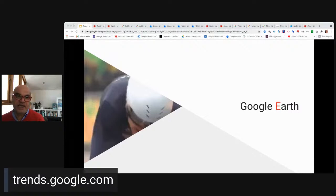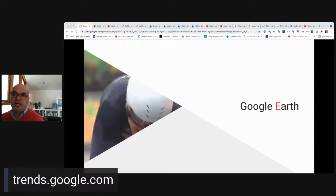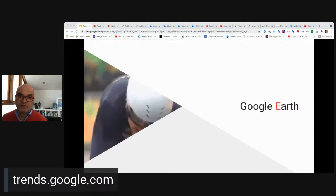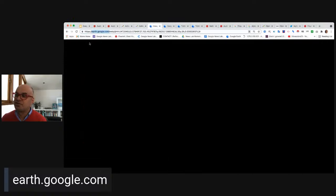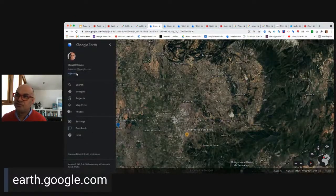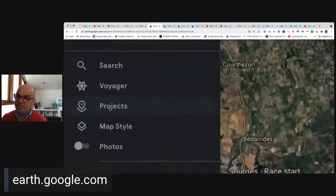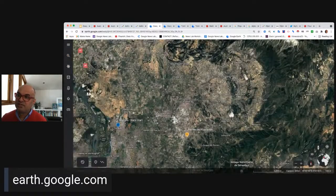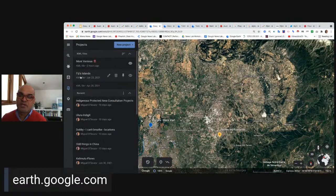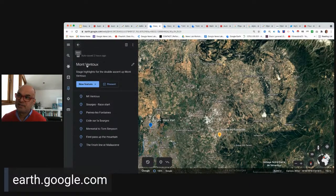Now let's look at some applications for Google Earth, which can be fantastic for covering an event like a cycling stage race or a marathon. I'm going to show you a couple of little projects. When you visit Google Earth, you'll see there's a Projects tab. I've created quite a few projects, but there's one in particular I want to show you right now — one I've created around the Mont Ventoux stage of the Tour de France.